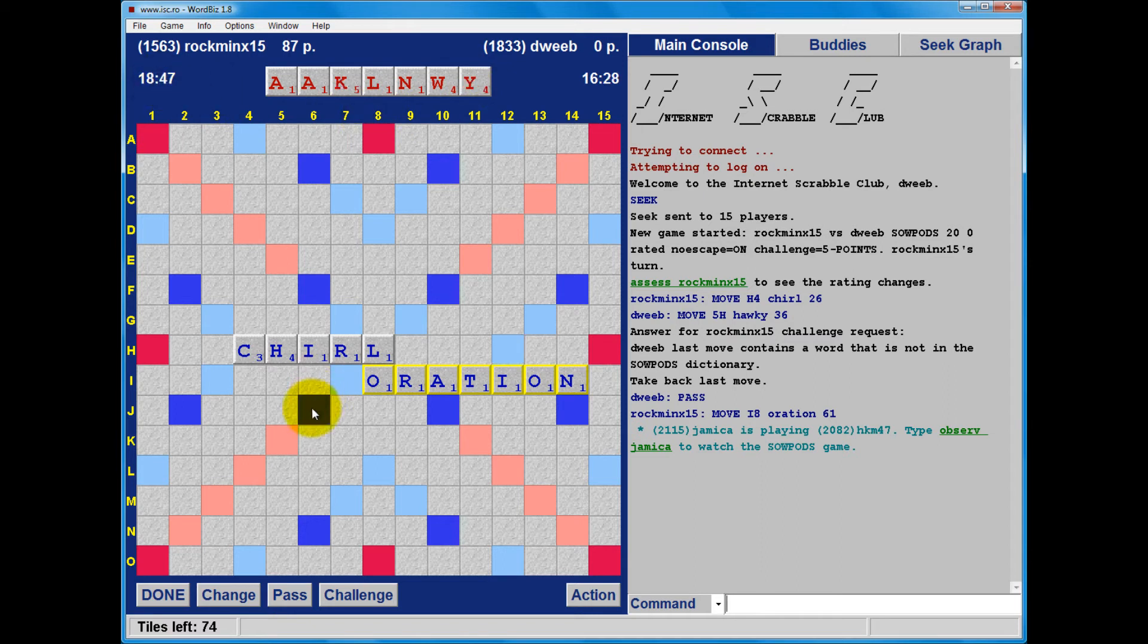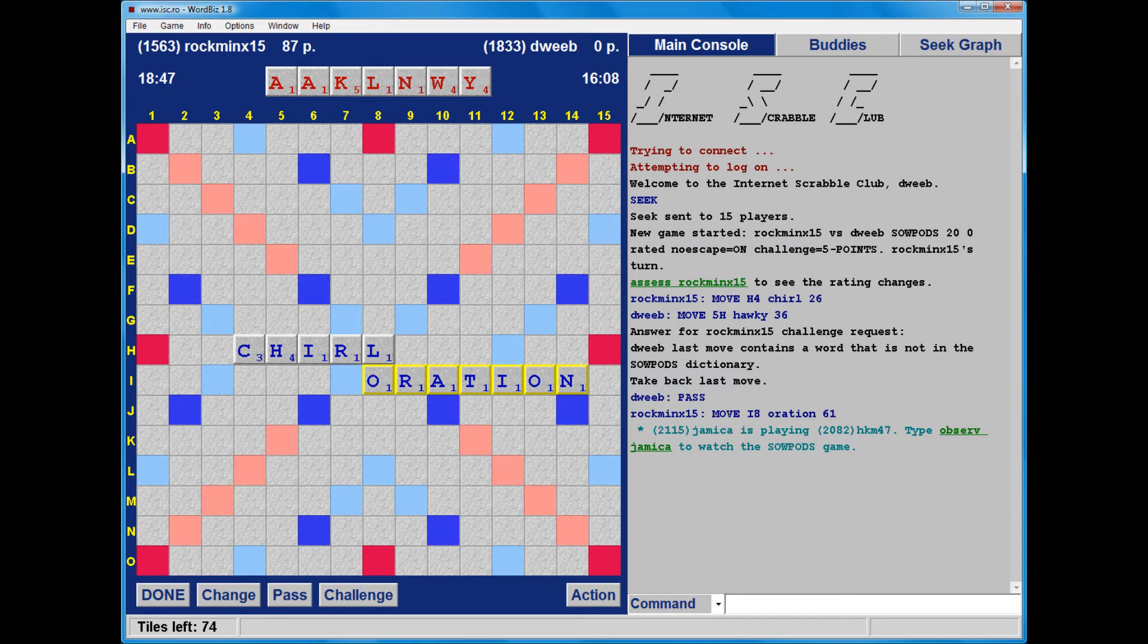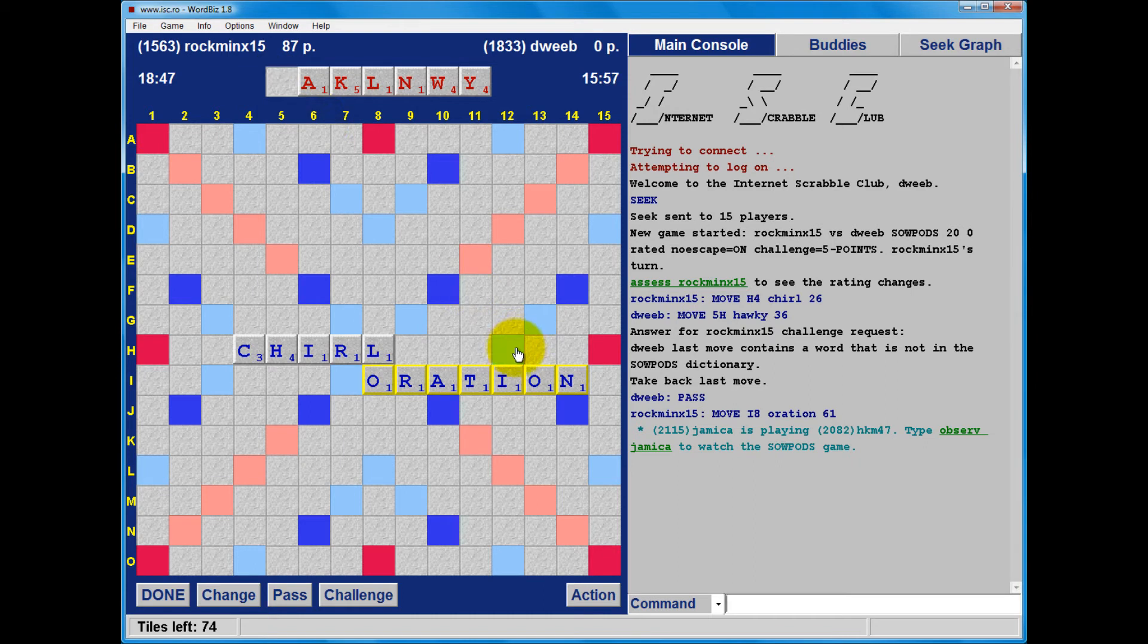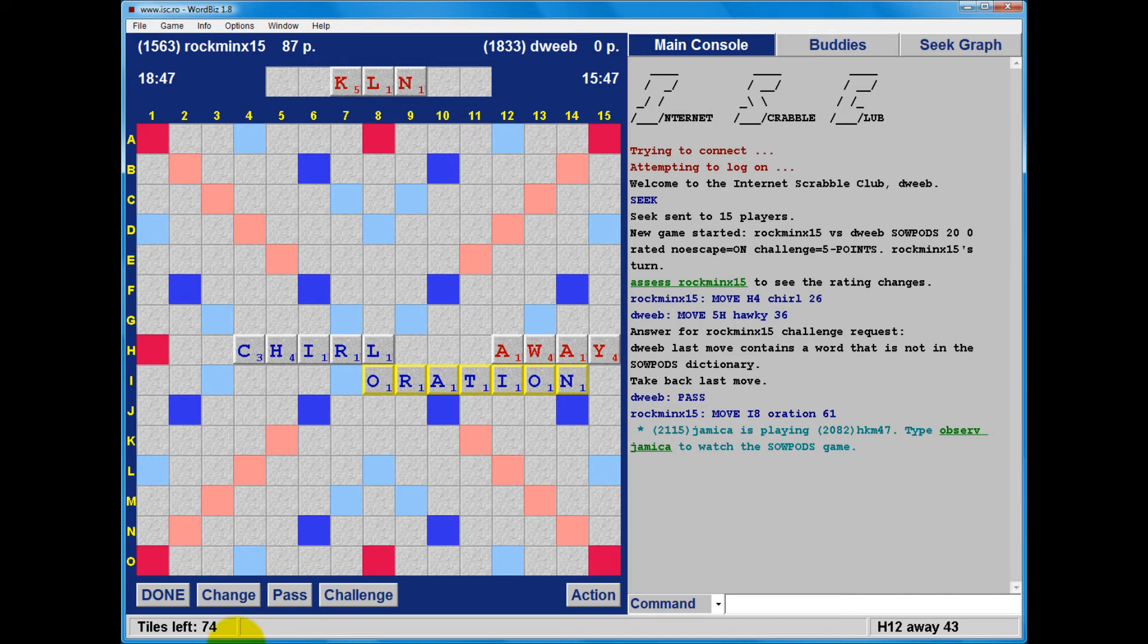Okay. Now, another possibility is column 11 through the T of oration to see if I have a double-double. Don't think I do. Don't think I do. Gosh, this is actually quite a tricky rack. Well, this has merit away. It's not great. Scores 43 points. And all these words are definitely good.